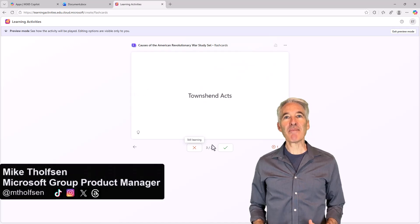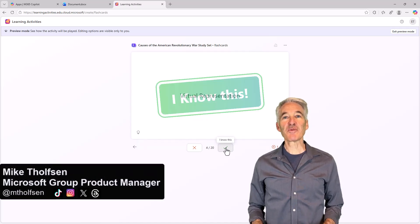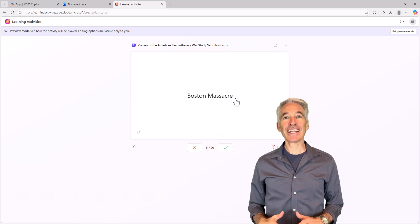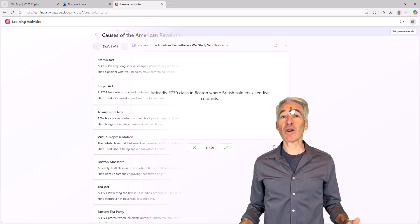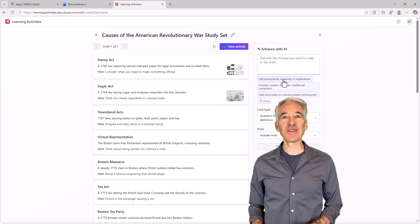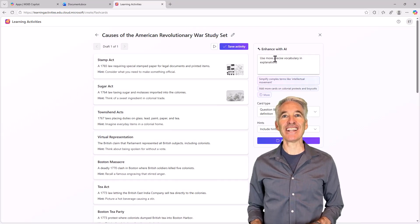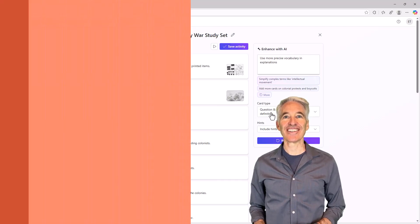I'll be showing how to use AI powered flashcards. This feature is part of the new learning activities app and is now rolled out across all of Microsoft 365, including for students and educators. So let's get started.